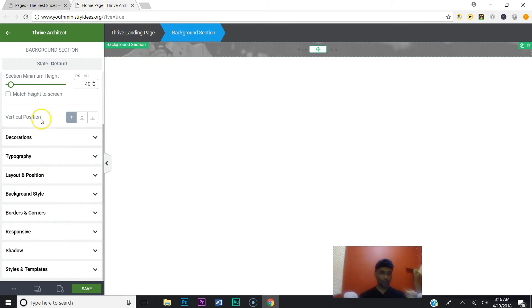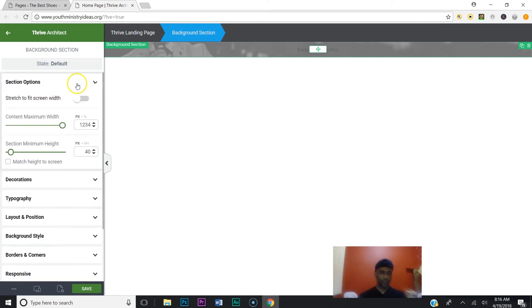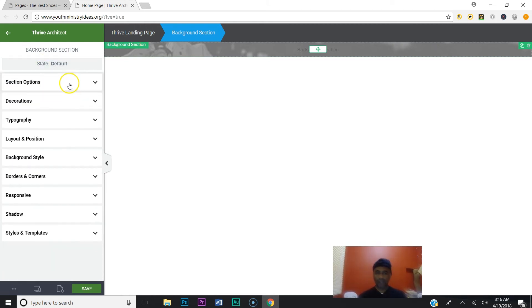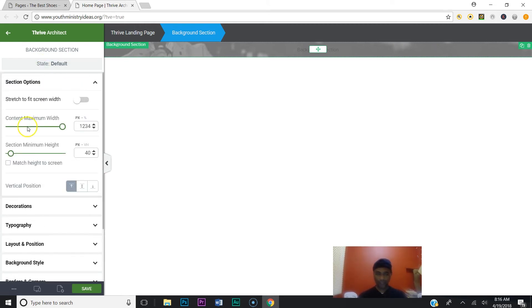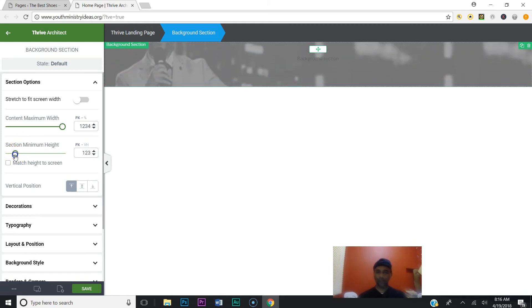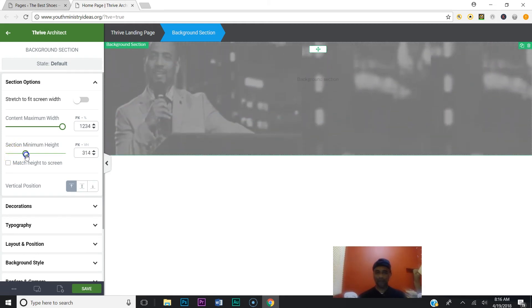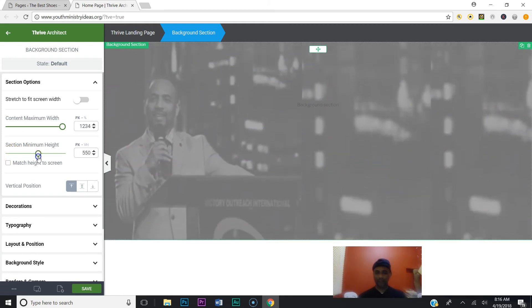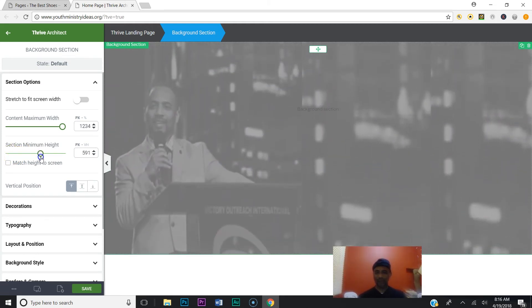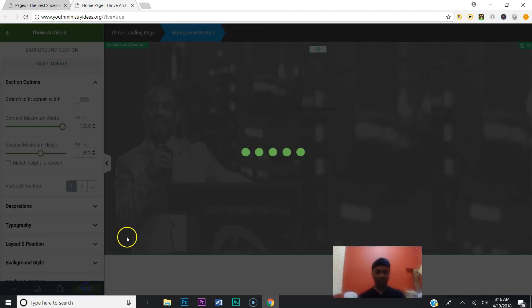So you're going to go to Section Options, and see where it says Section Minimum Height? You just pull that down. Come on, somebody! Now you got a nice little image for your background. Go ahead and click save.